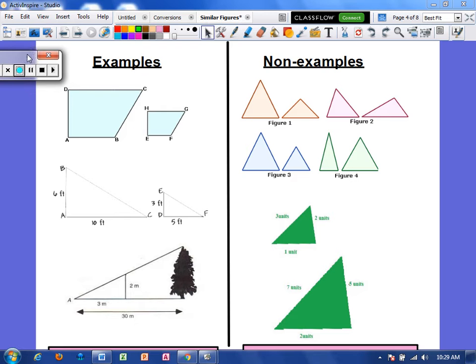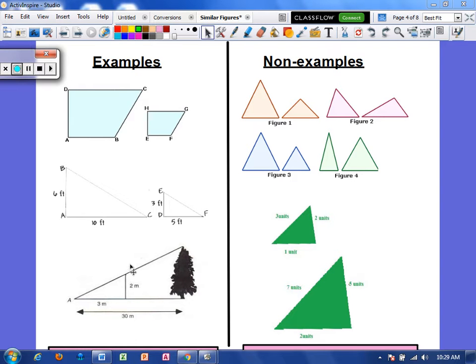Let's look at some examples. These would be similar figures — same shape, but not the same size. We also have a small triangle within a larger triangle, and those are similar. Non-examples: here we have two triangles that are not the same shape. Even though they're both triangles, they're not shaped the same way, so they are not similar.